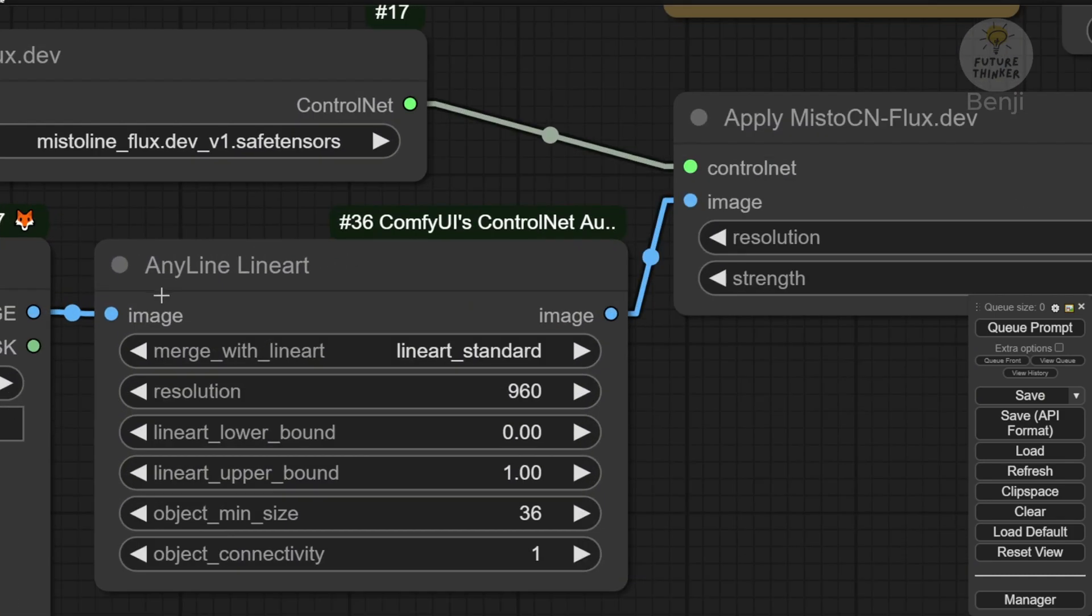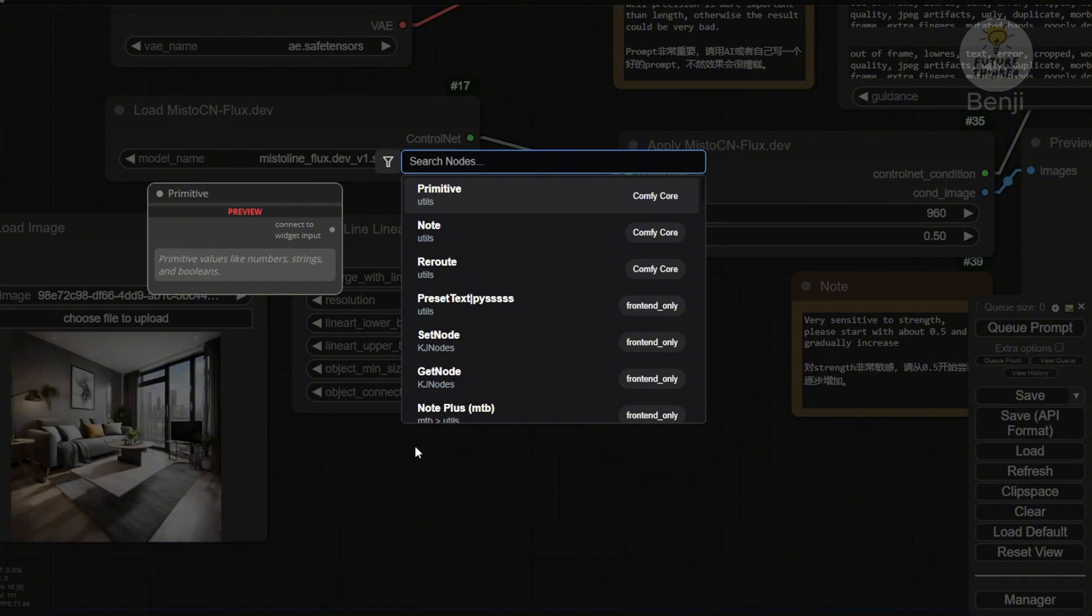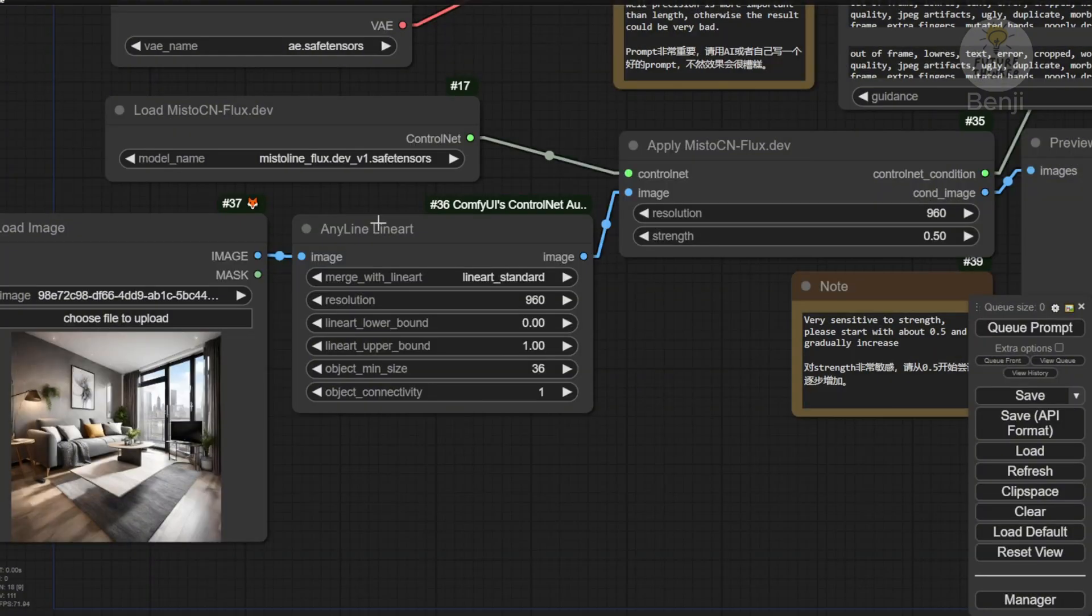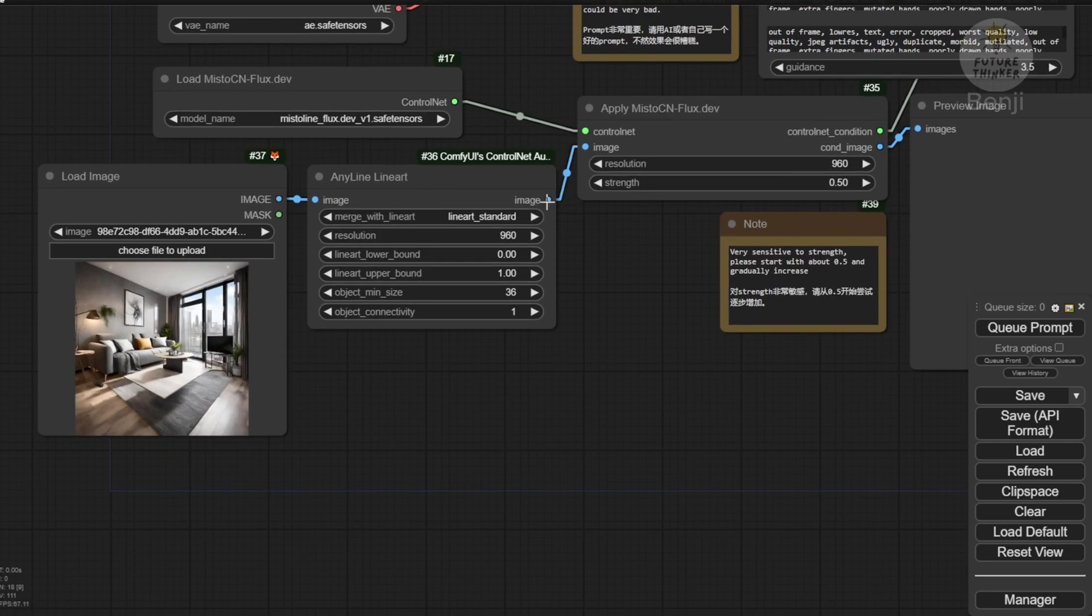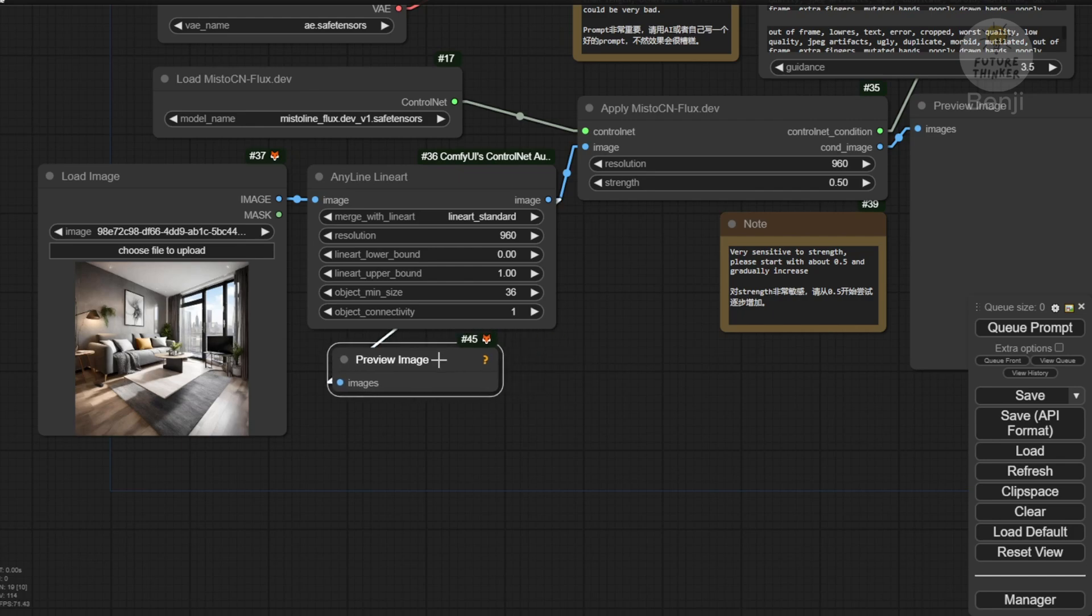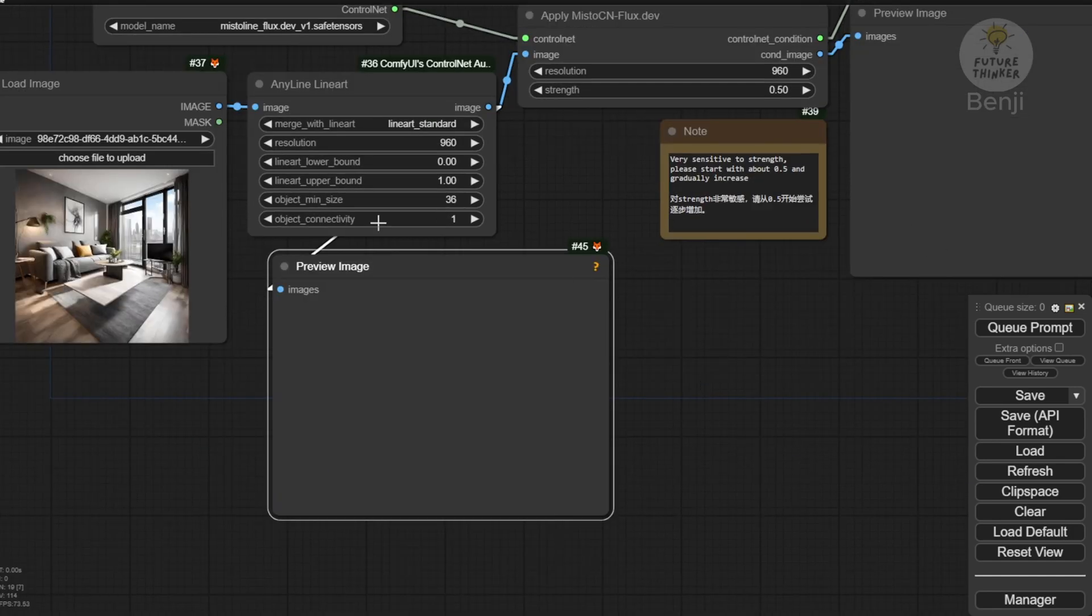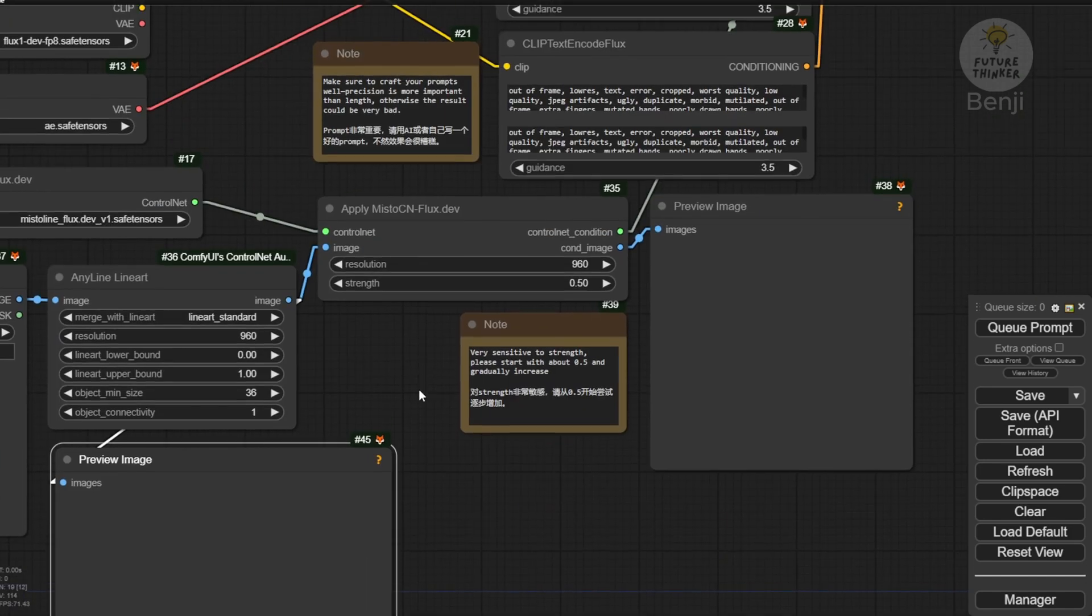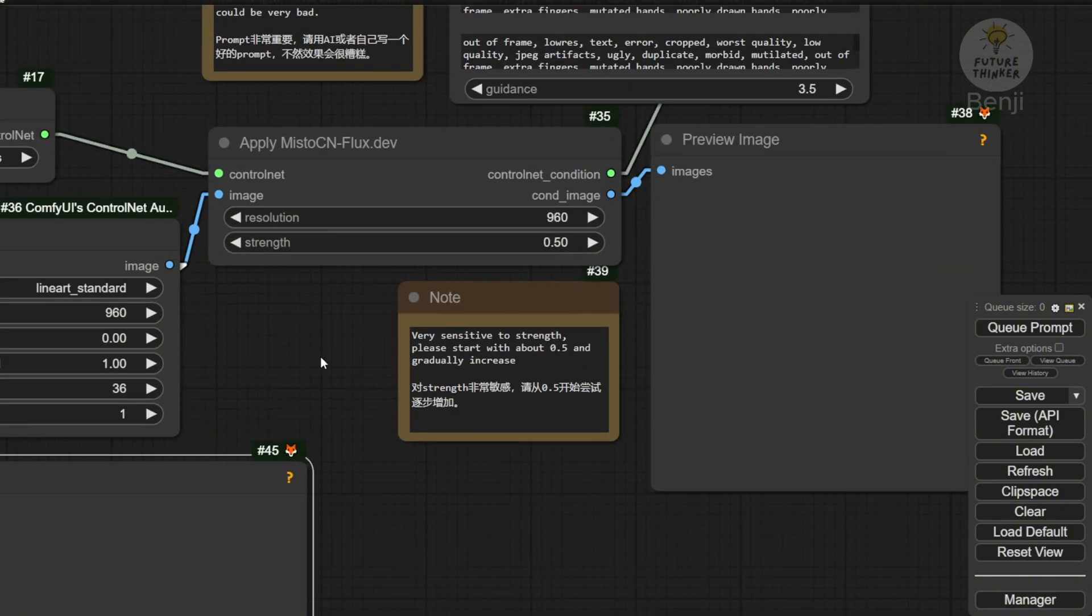Now you can find this AnyLine preprocessor in the Control Net Auxiliary Custom Nodes package. It's also included in there already, just like SDXL previously. We have the AnyLine preprocessor as well. You can drag another image preview to view that trace line result. Or you can view that trace line result in the condition image in the Apply Mistoline Control Net Flux Custom Nodes. The output will include the Control Net conditions and the conditions image.